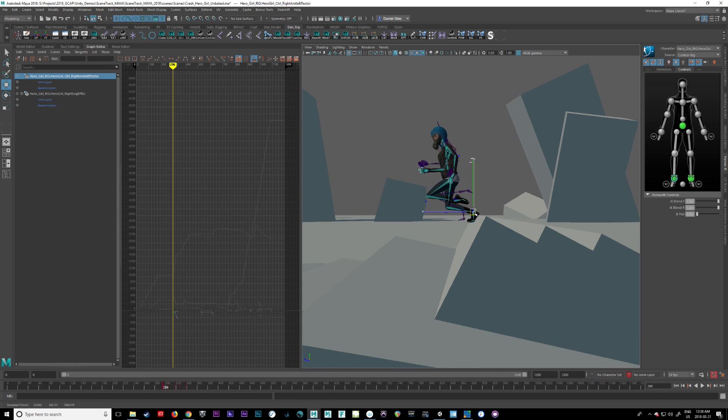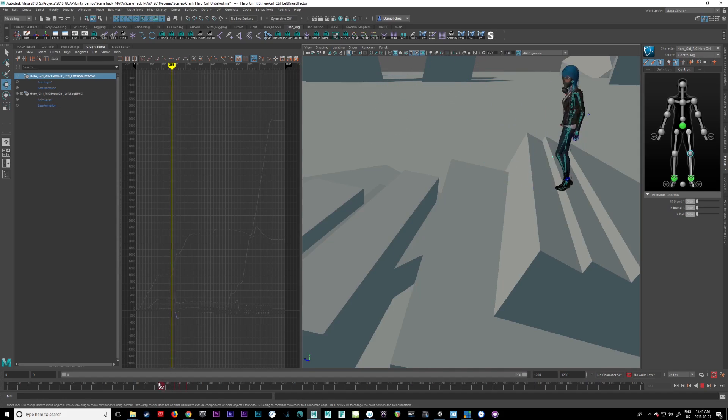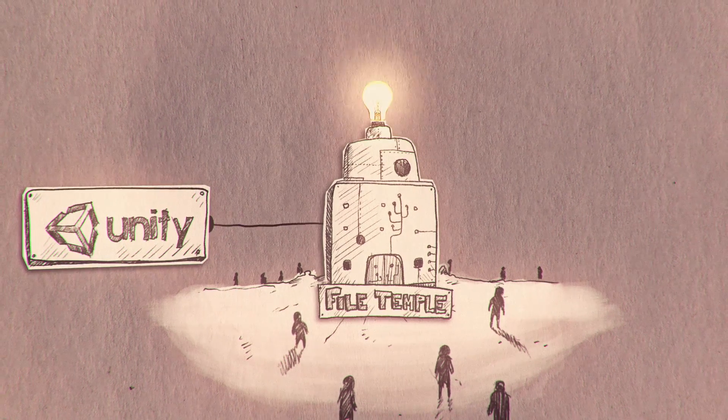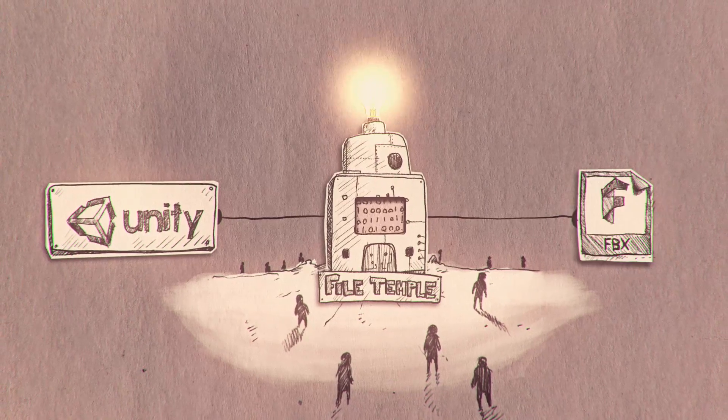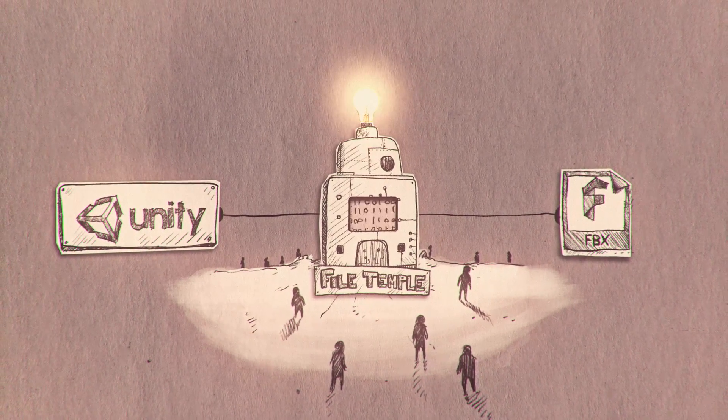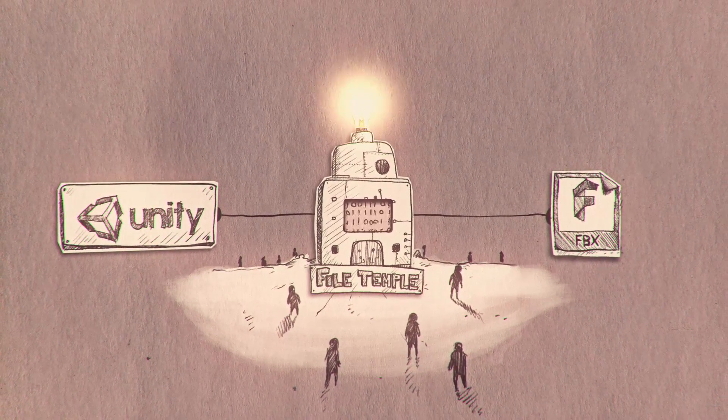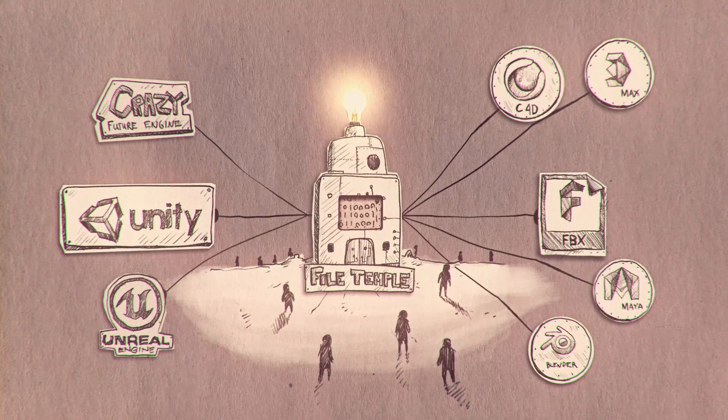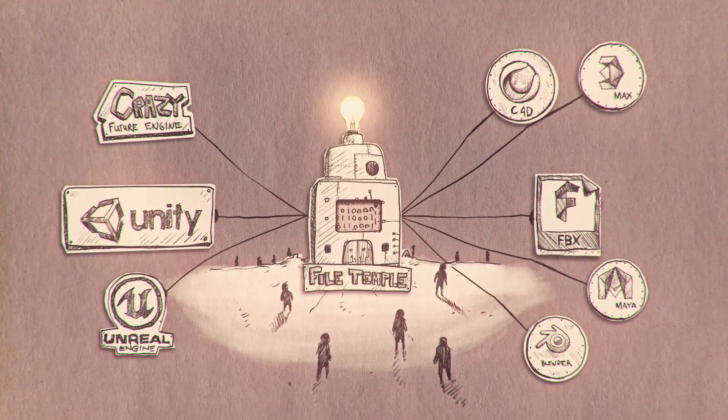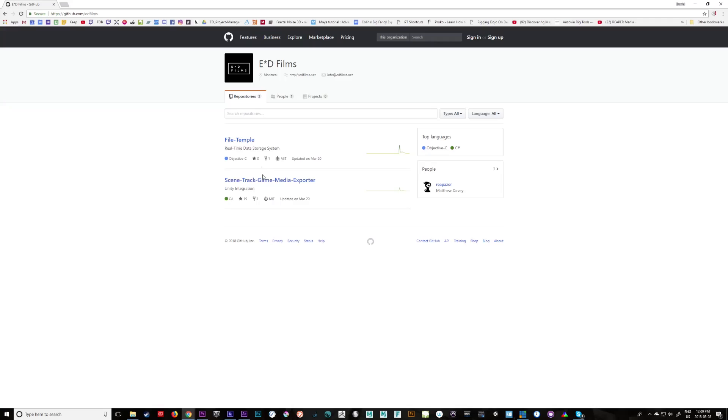Scene Track is an open source tool that has a lot of potential for further development. It actually operates outside of Unity and runs as its own program that we affectionately call the File Temple. What it does is it takes data from one platform, records it in real time, and allows you to convert it to anything else.